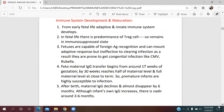After birth, maternal IgG gradually declines and almost disappears by six months, while the infant's own IgG starts to increase. However, between three to six months of age, there will be a very low level of IgG — this is called the nadir stage.